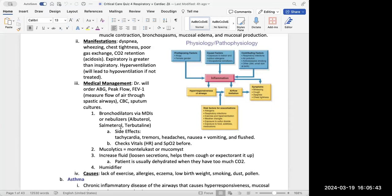Wheezing is one of the things that tells me I'm talking about asthma when I see it in a patient scenario. There's also going to be dyspnea, chest tightness, and poor gas exchange — they could have a lot of CO2 retention, especially if they're hyperventilating through an asthma attack. That key characteristic is wheezing.